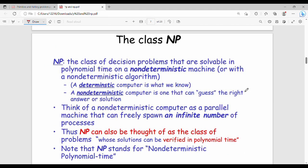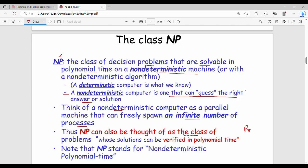NP class stands for non-deterministic polynomial time. It is the class of decision problems that are solvable in polynomial time on a non-deterministic machine. A non-deterministic computer can guess the right answer — it acts like a parallel machine that can freely run an infinite number of processes simultaneously. NP can also be thought of as the class of problems whose solutions can be verified in polynomial time.